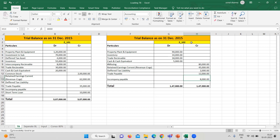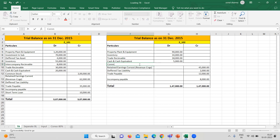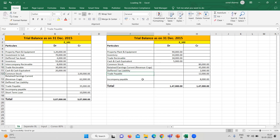Here you can see 8,000 as intercompany receivable, and here you can see intercompany payables of 8,000. This is 102's trial balance — that is property, plant and equipment, inventory, trade receivables, cash and cash equivalents. The common stock is here for the subsidiary, retained earning, deferred tax liability, trade payables, and intercompany payables. So this is our trial balance.